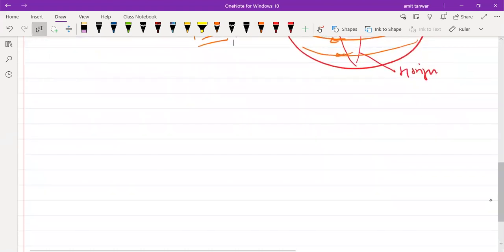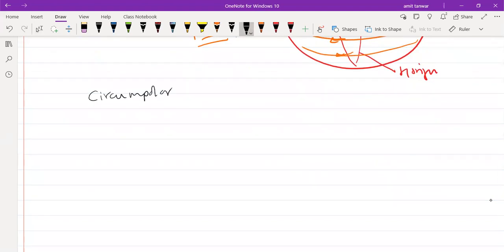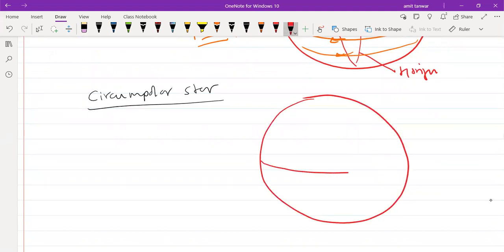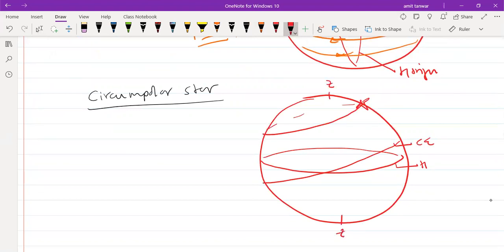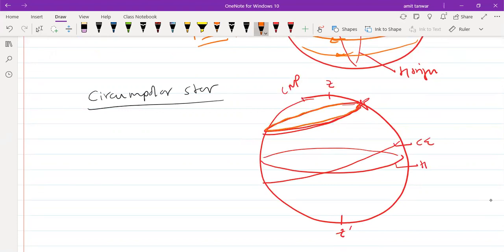Now let us define circumpolar stars. Circumpolar stars are those which never go below the horizon or never come above the horizon. For example, consider the horizon circle and the celestial equator: if you take the diurnal motion of any star, the star's motion does not go below the horizon and does not come above the horizon — the star always remains above the horizon. Such stars are known as circumpolar stars.